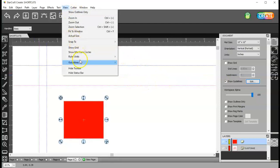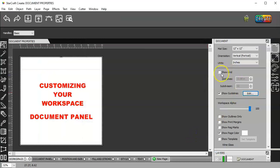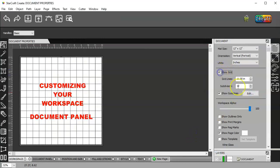But the options are there if that's what you need to do. Now to get rid of all of these, again, go to view guidelines and clear.